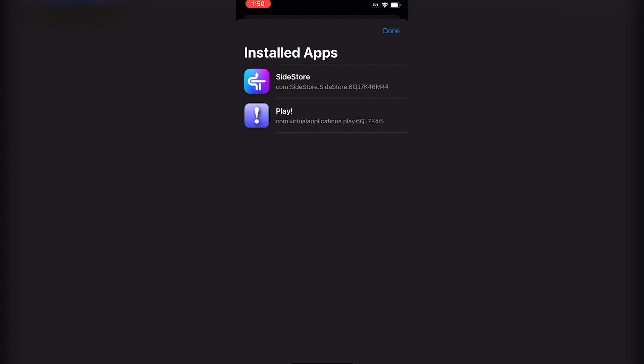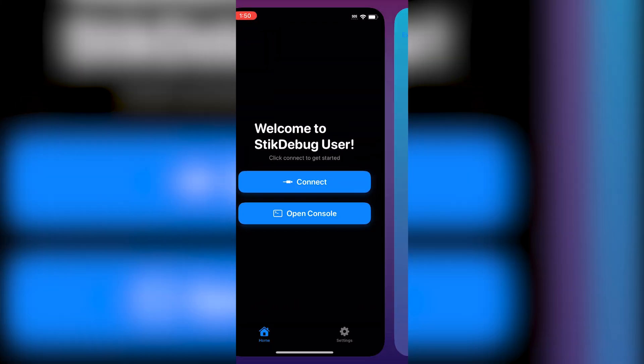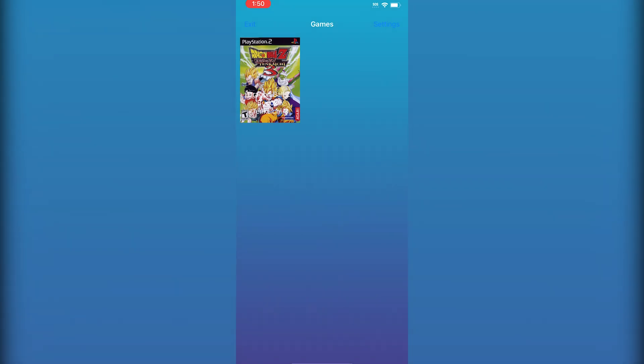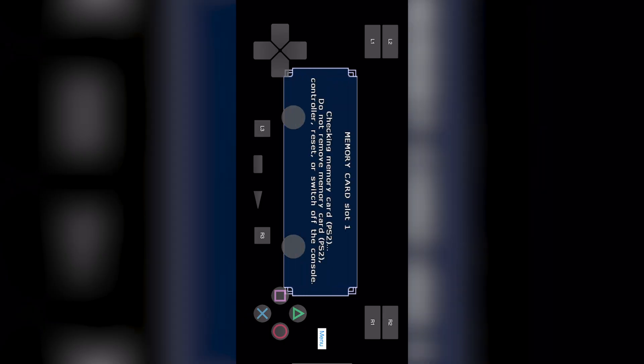you can see the game has successfully loaded, meaning JIT is in fact enabled. If you want to use StikJIT without Wi-Fi, make sure SideStore's VPN is on.